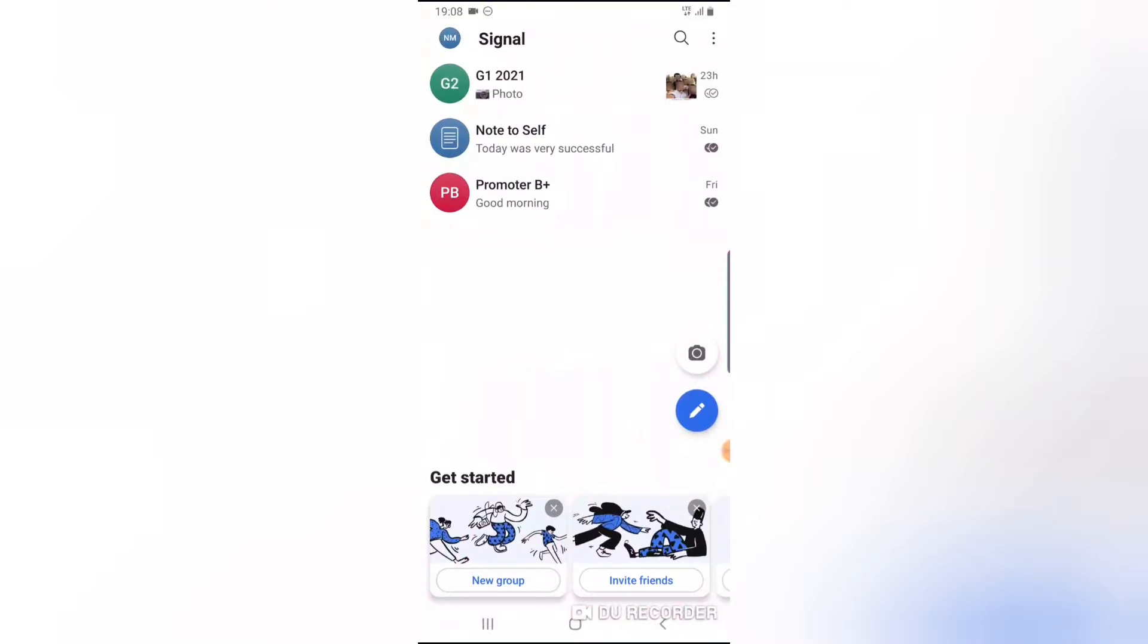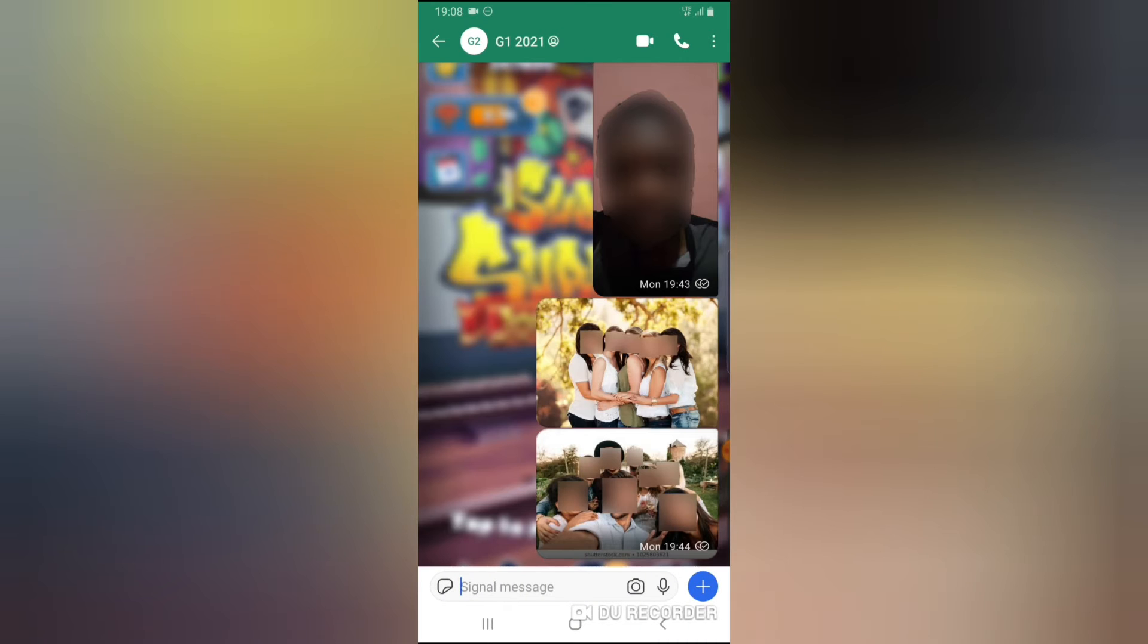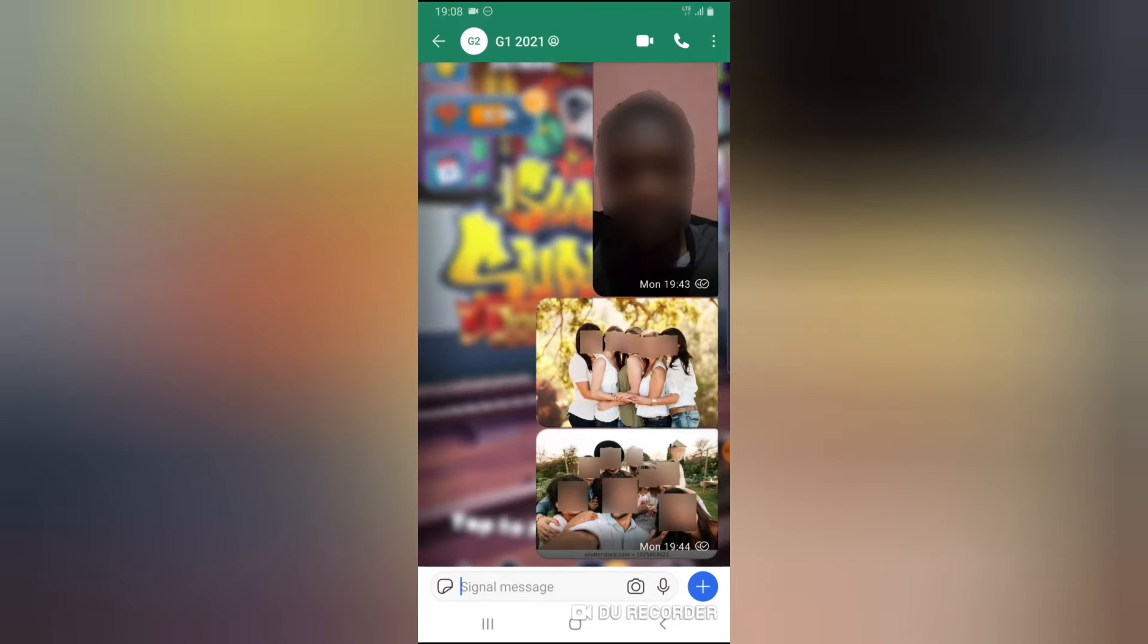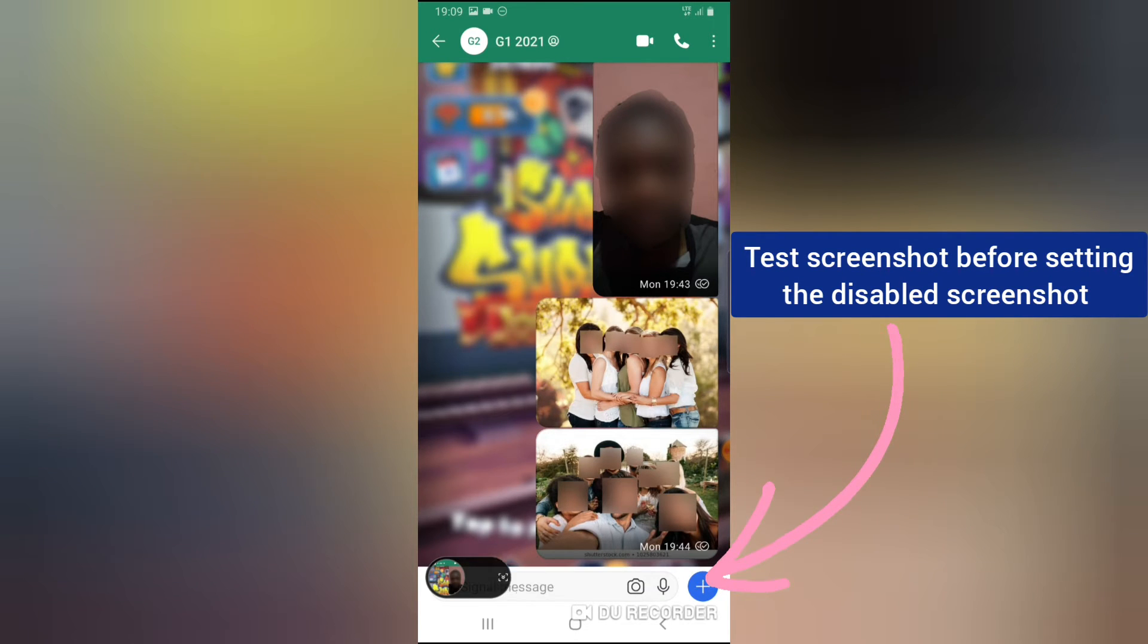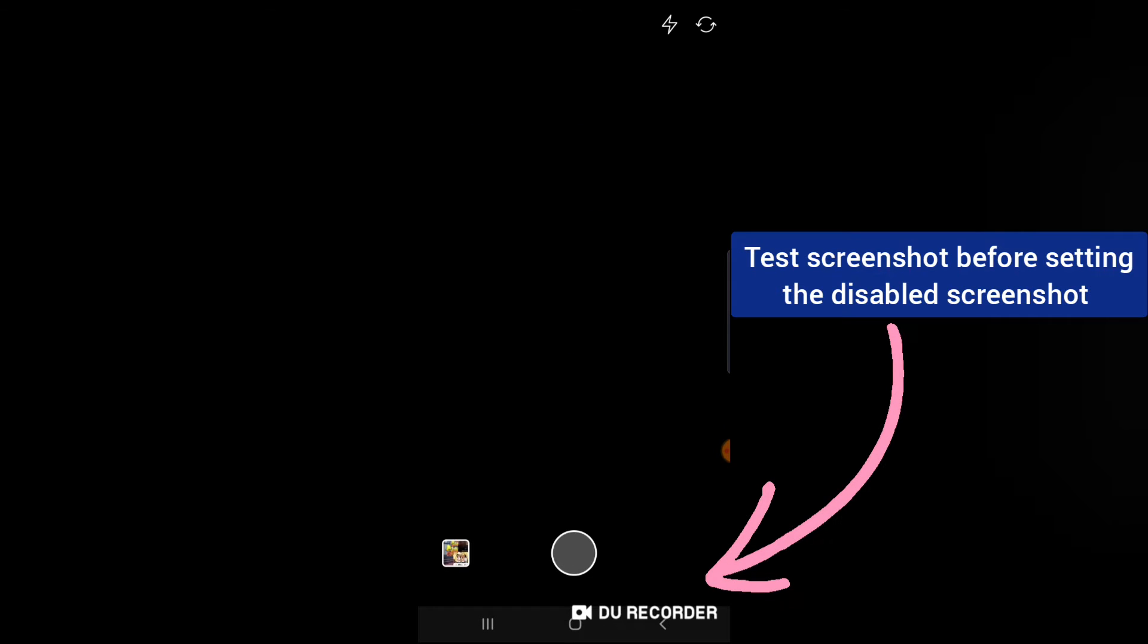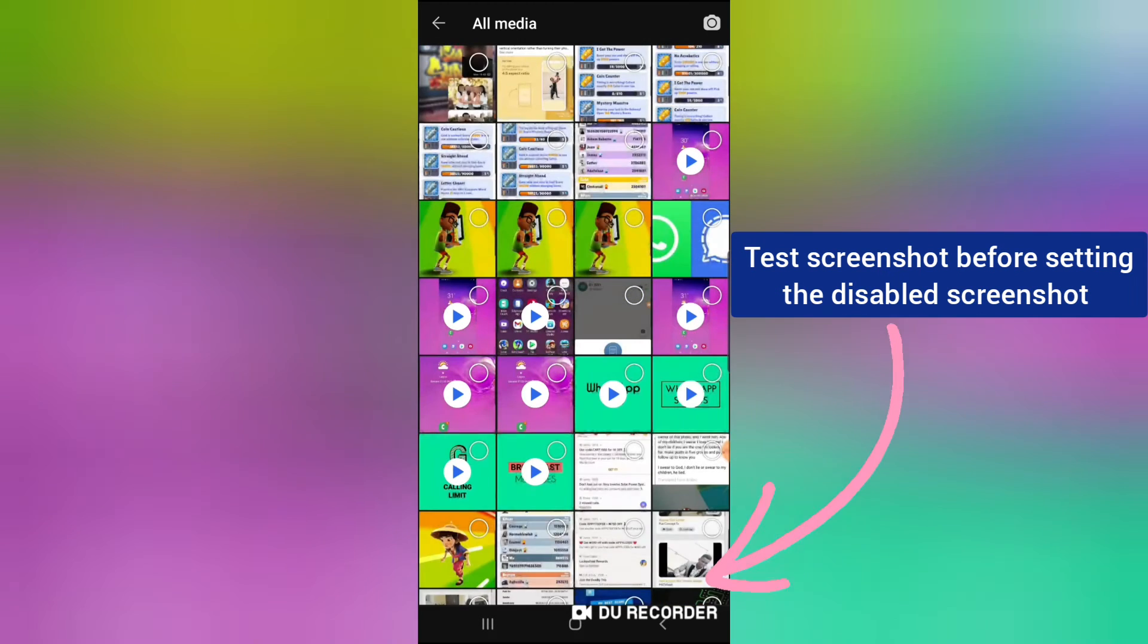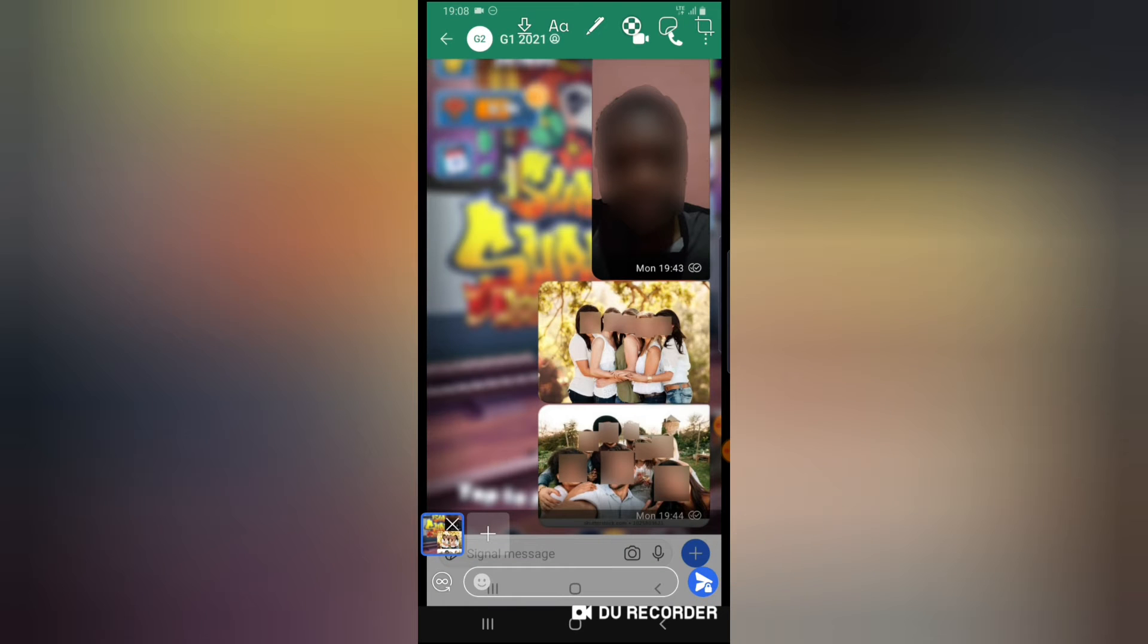Now once you open your Signal and you're having a conversation with somebody, you can easily take a screenshot right now. Did you notice I just took a screenshot? You can notice below on my section that I just took a screenshot, and if I try to upload that, this is the screenshot I took just now.